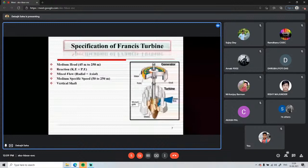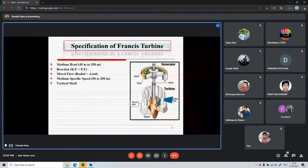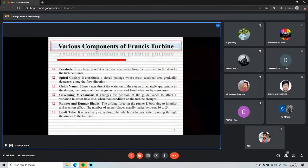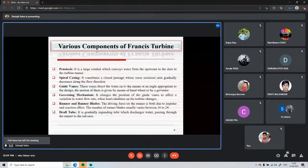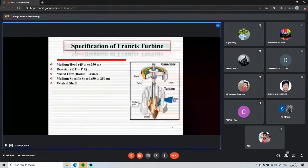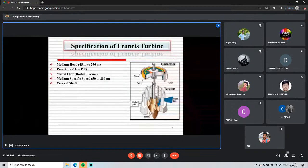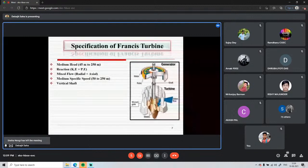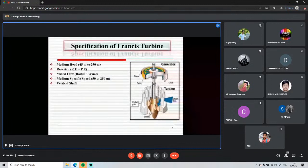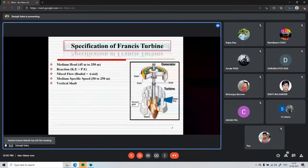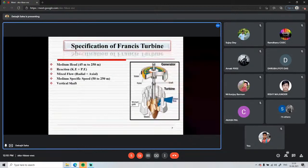Another specification is medium specific speed. Specific speed is defined as the speed of a geometrically similar turbine that produces 1 kilowatt of power under a unit head. For the Francis turbine, specific speed is moderate, in the range of 50 to 250. The Francis turbine is also a vertical shaft turbine.